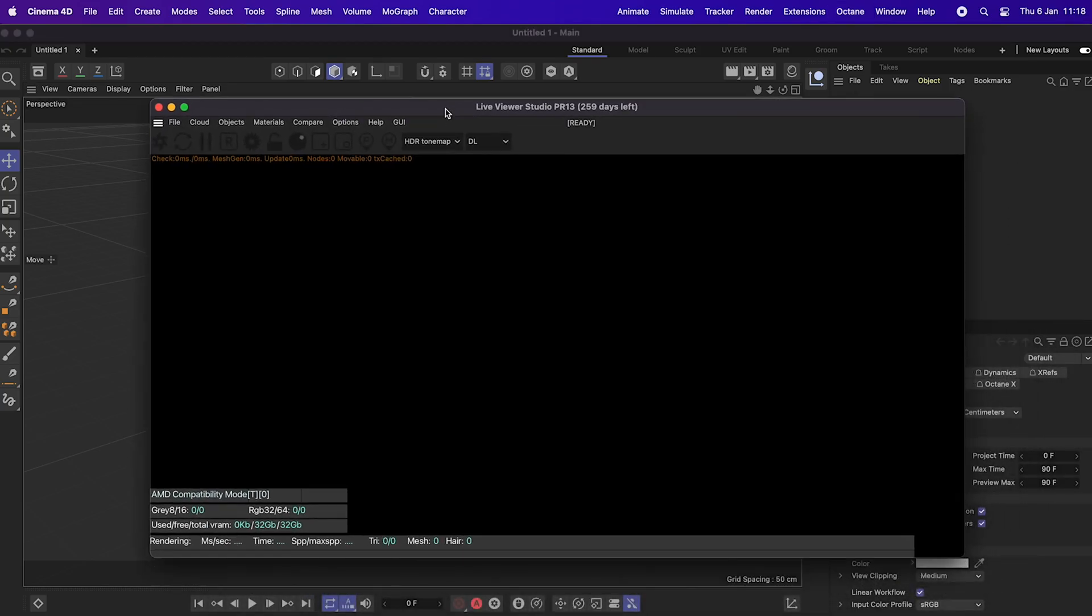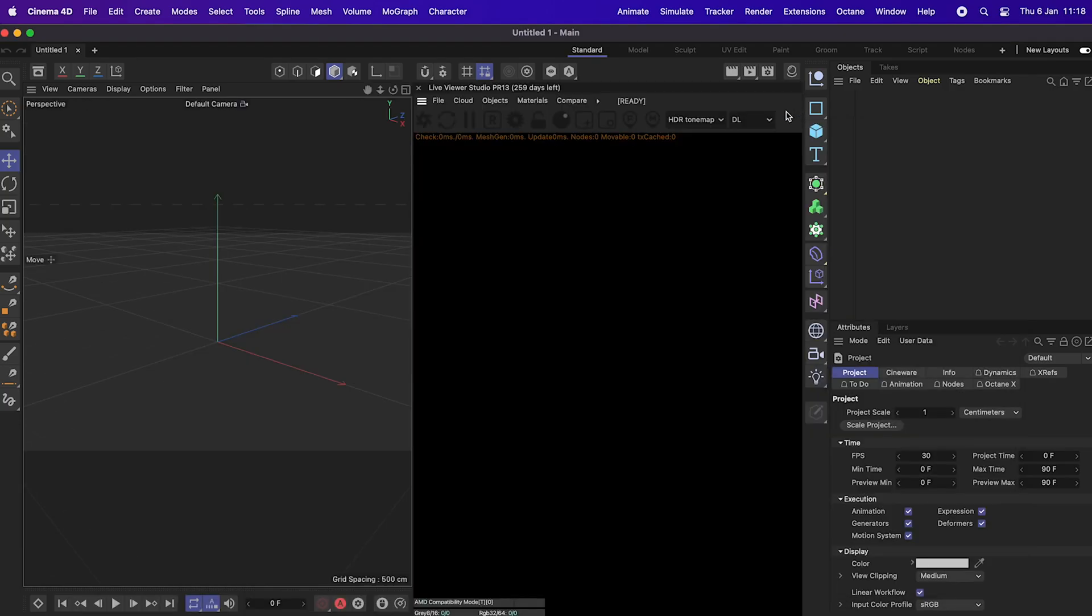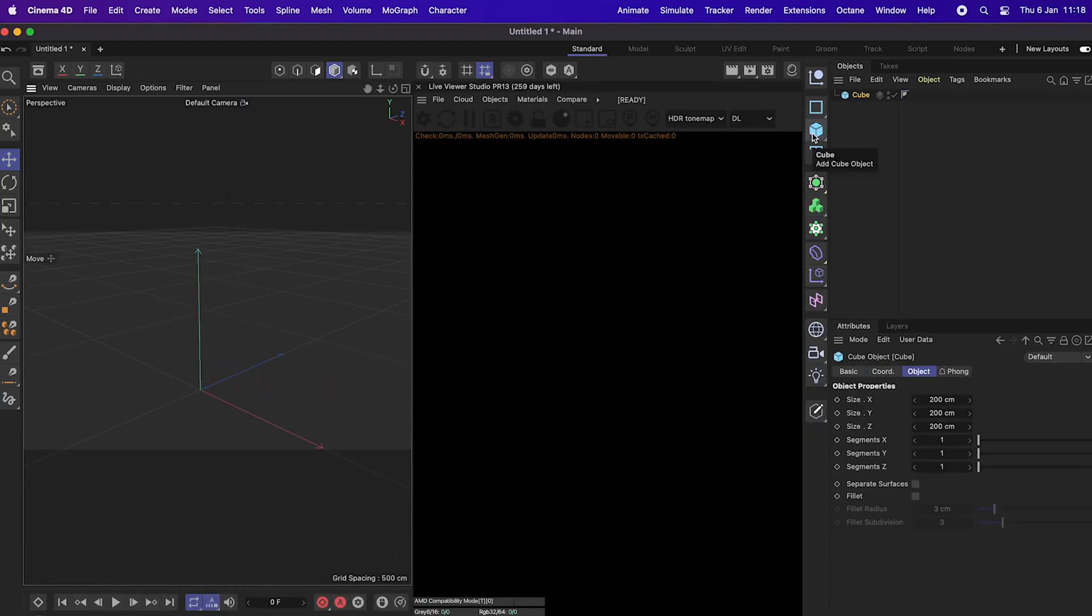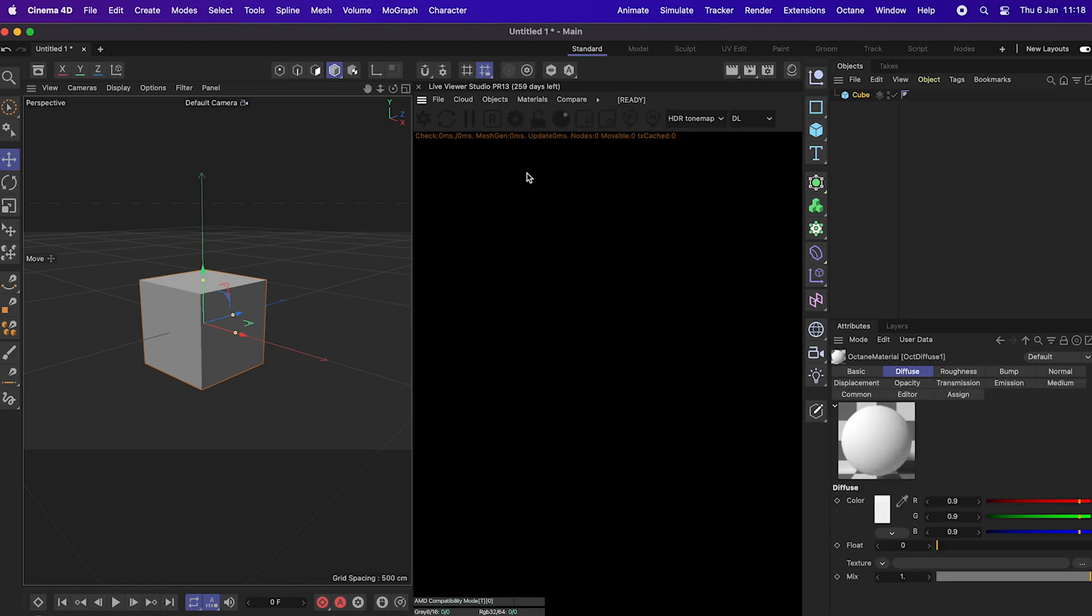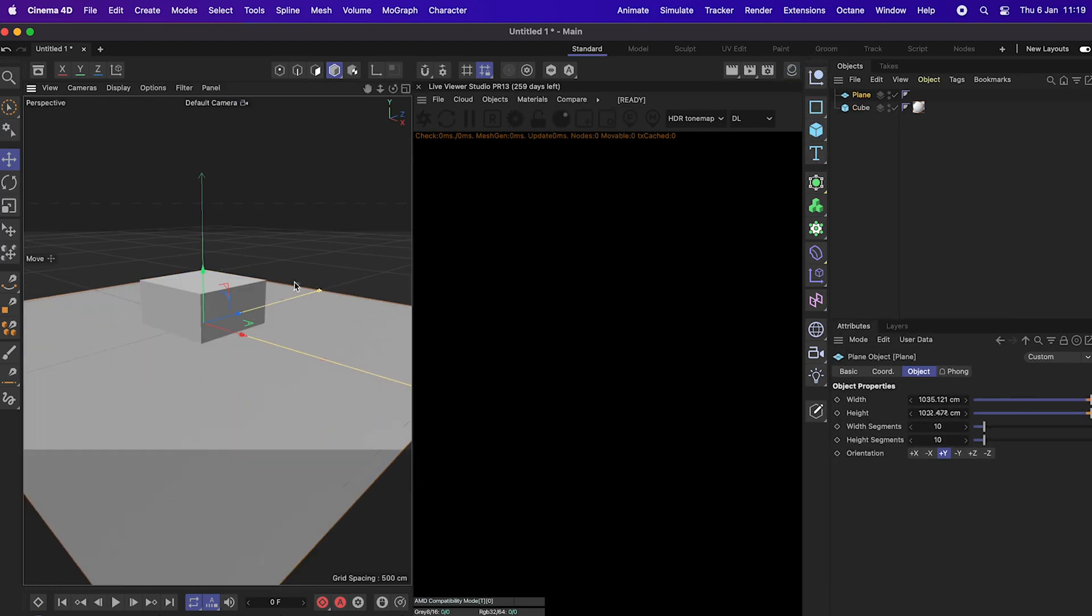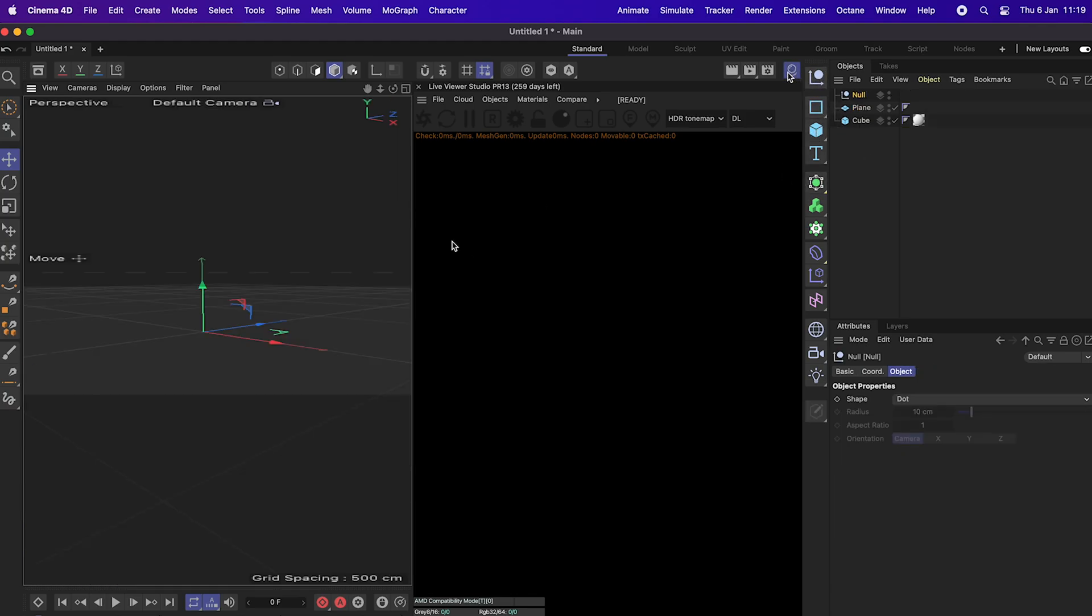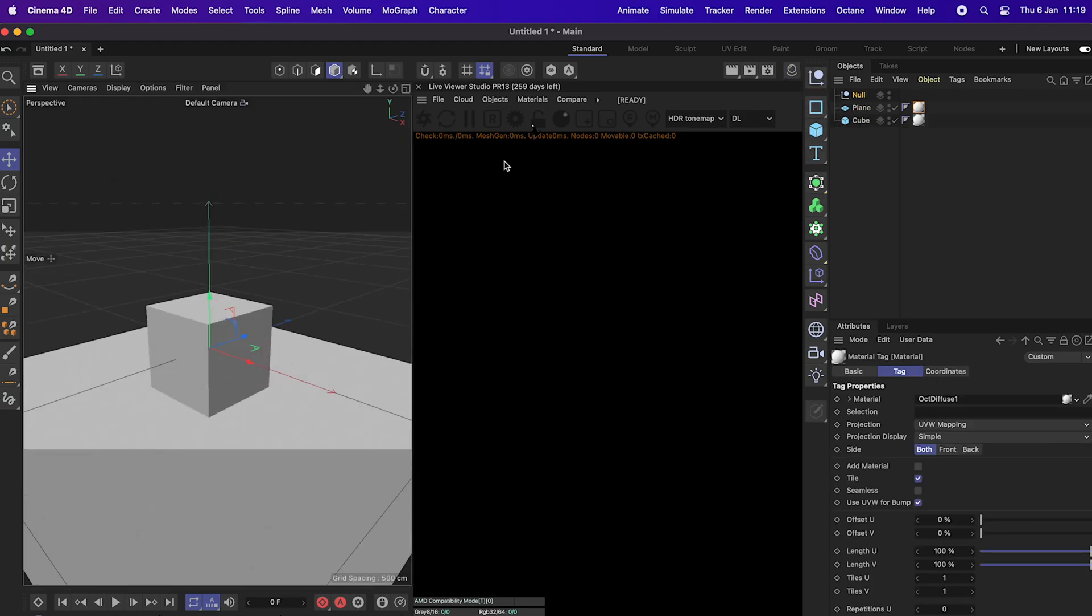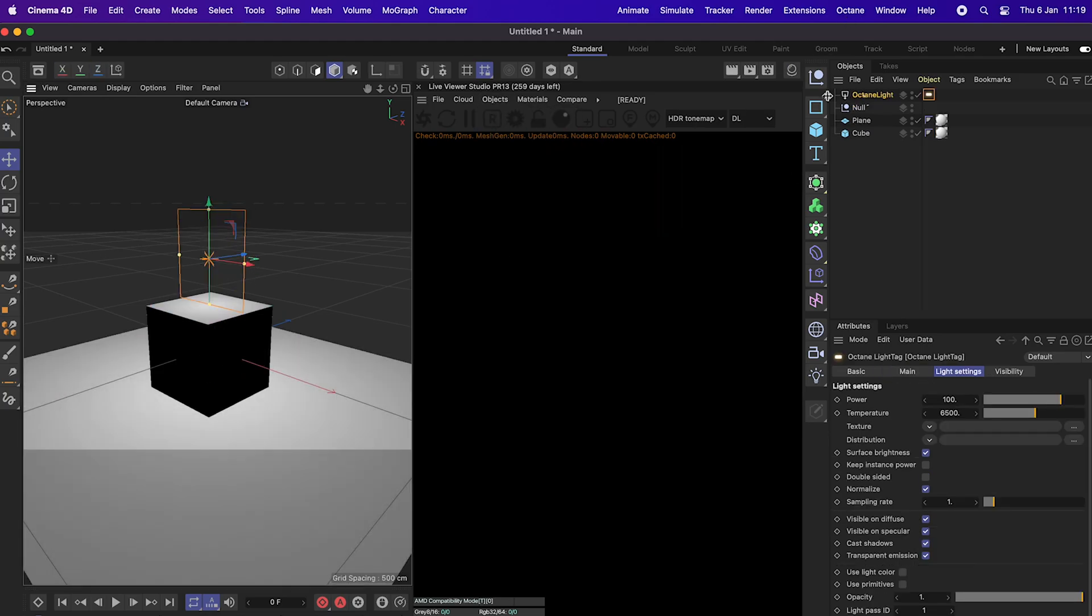So we now have access to Octane in Cinema 4D. So what I like to do is just to dock this on the right hand side so it makes it easier to work with side by side. And I'm just going to speed through really quickly, putting in a cube and then adding a material, putting a plane in down at the bottom, adding a material to that really quickly and adding in an Octane light. There we go. And then click render.